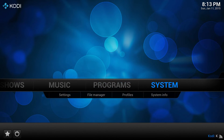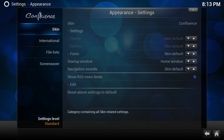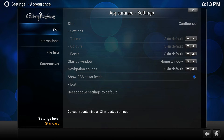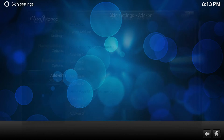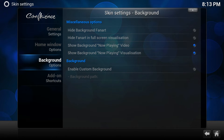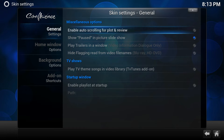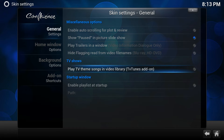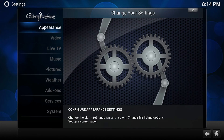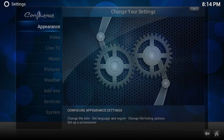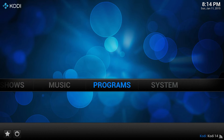We don't have TV Tunes enabled on this skin, so you have to go into the settings, go to Skin, go to Skin Settings, and let's go to General — and there it is. Under TV Shows, make sure that this is enabled or it will not work. No matter what skin you choose, you always have to turn TV Tunes on.